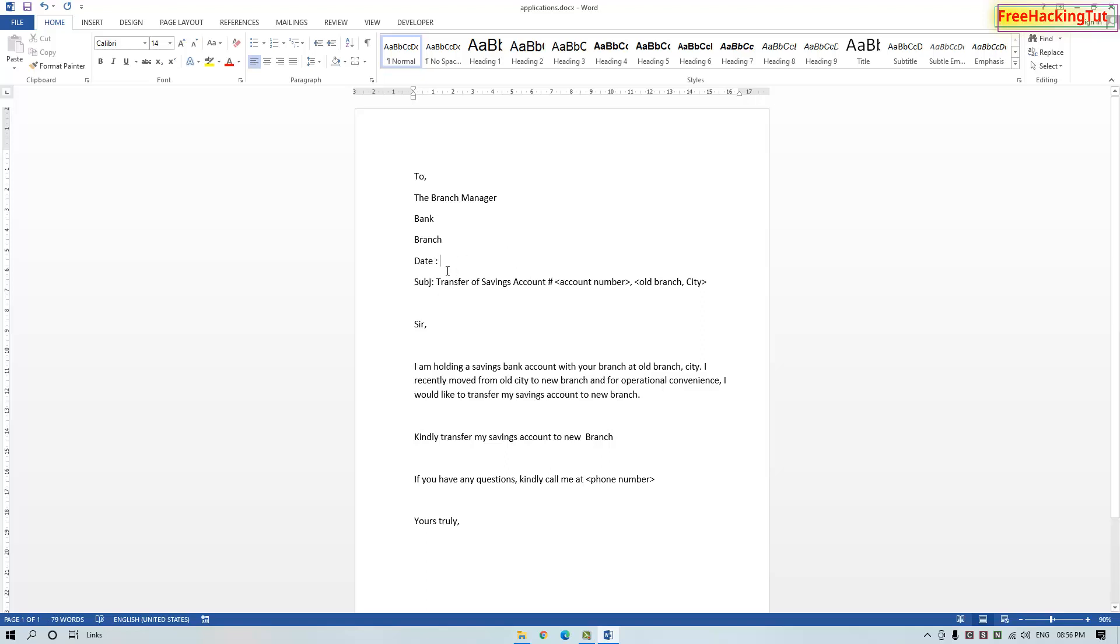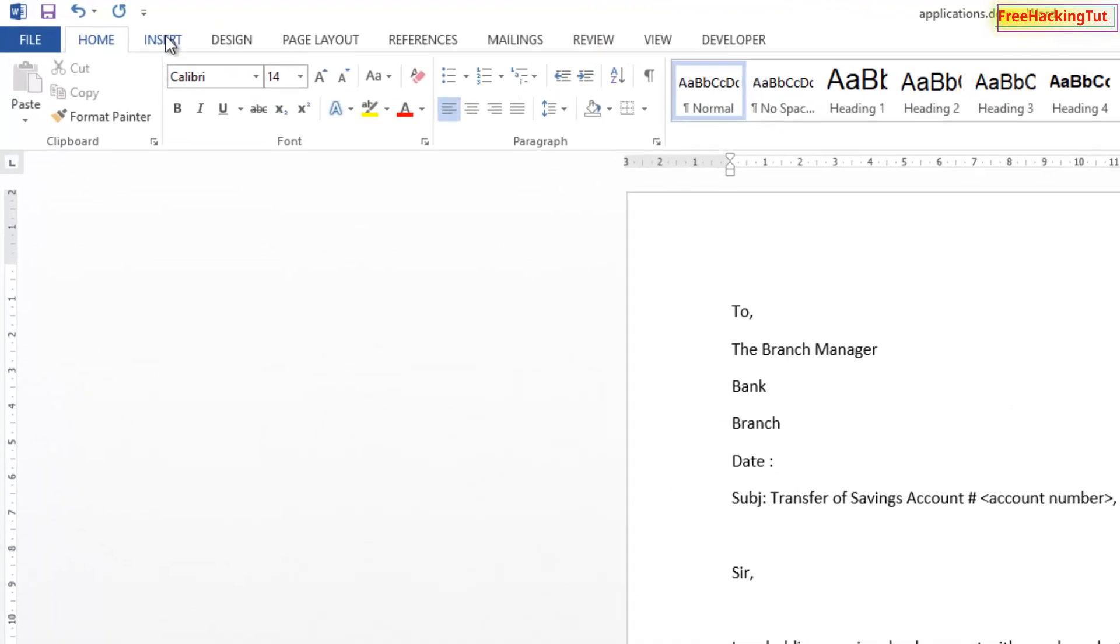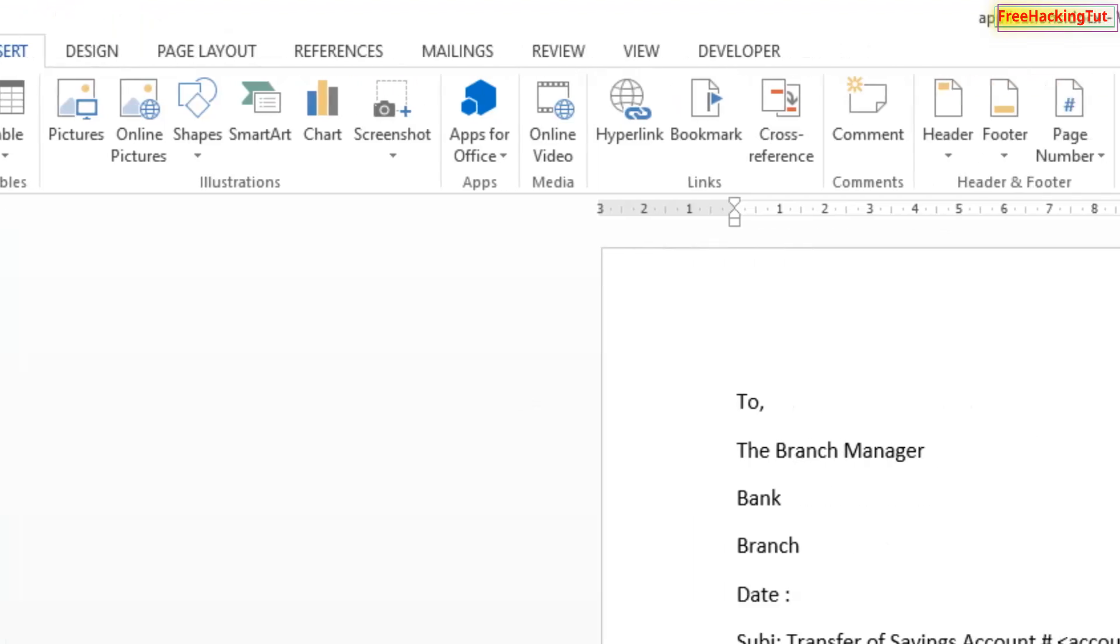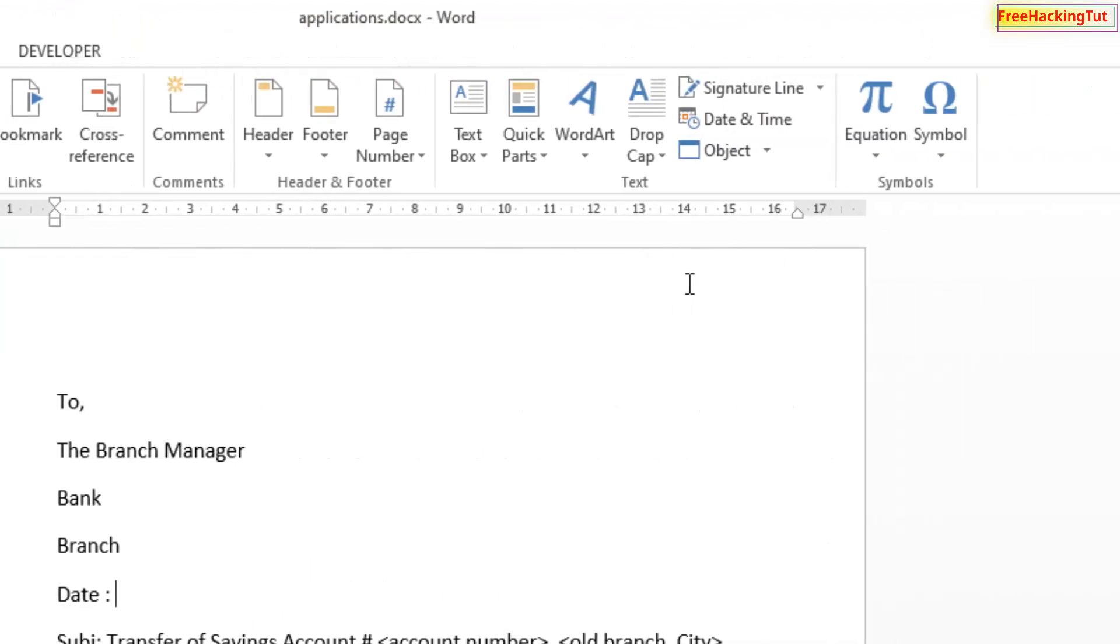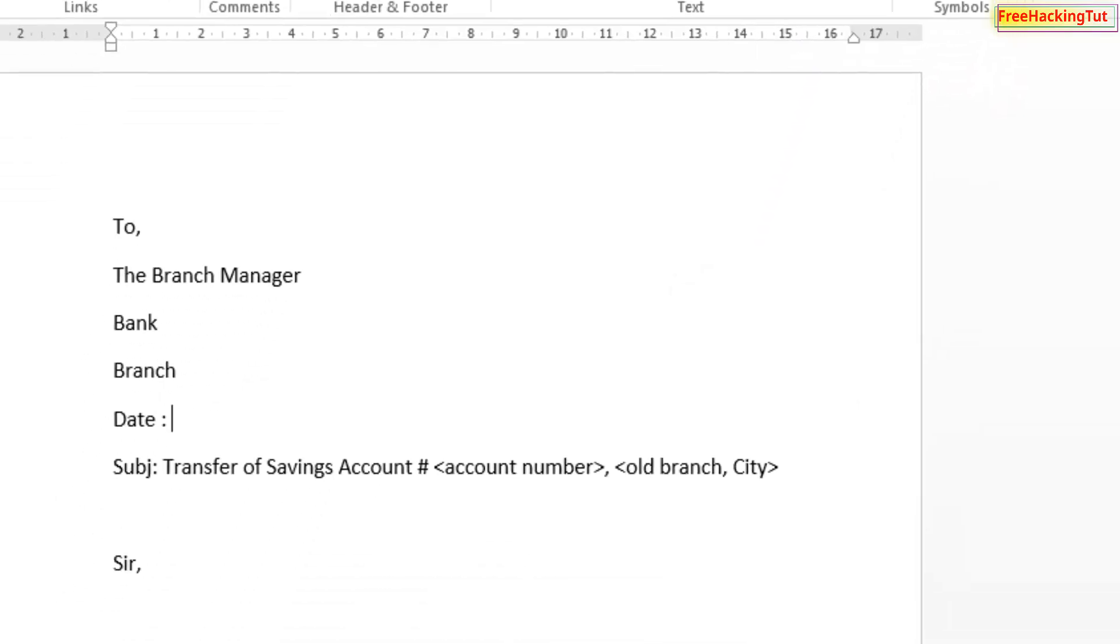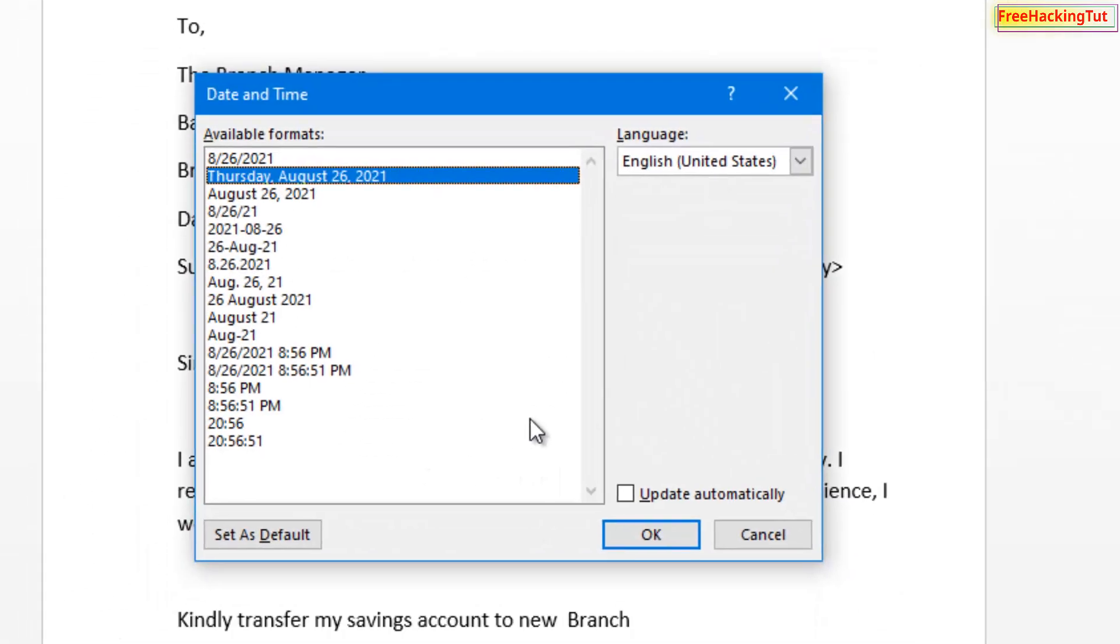Now go to the Insert option, and on the right side here you will see Date and Time option. Click on it, and now you'll see a list of available formats that you can select.